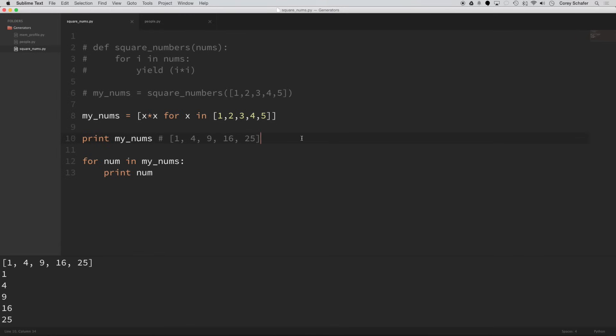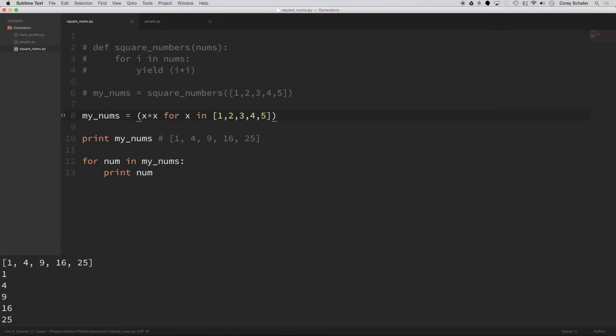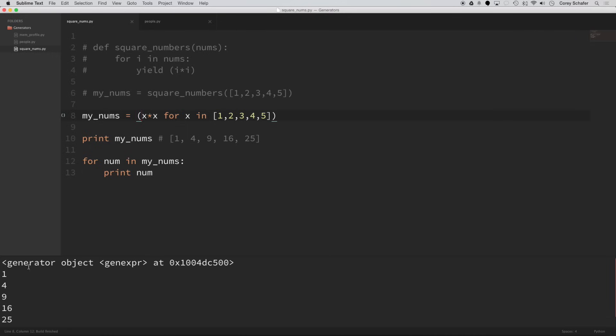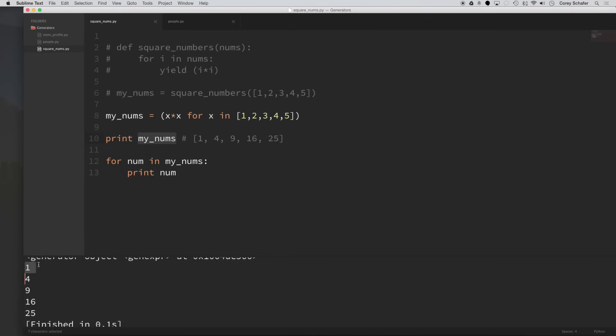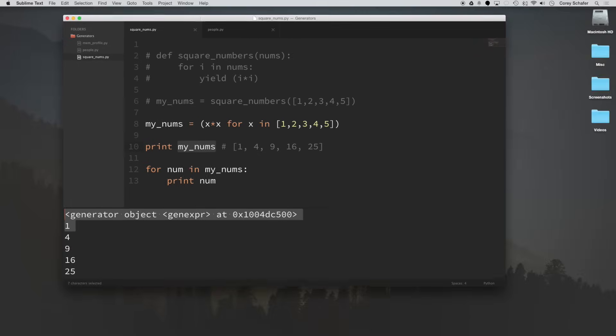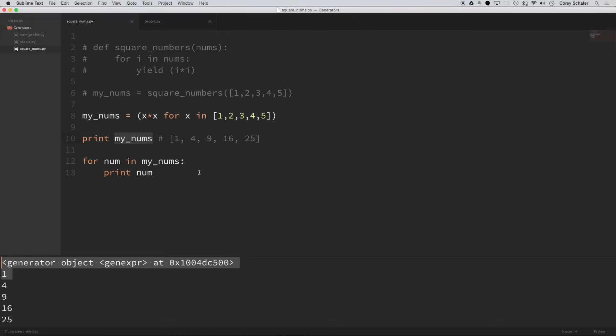Now you can create a generator in the same way. And it's just as easy as taking out these brackets and instead putting in parentheses. So if I take out those brackets, put in parentheses, now if I run this, then you can see that when I printed my_nums here, I tried to print it all at once, I got that generator object. And then when I ran my for loop, it looped through all the values and gave me that result.